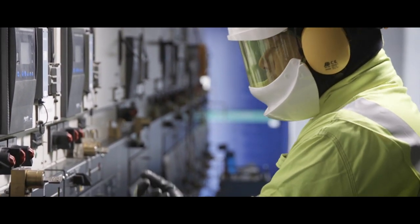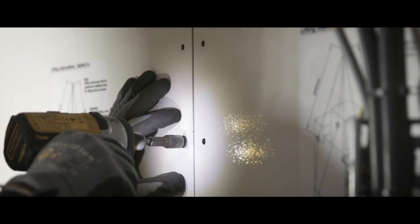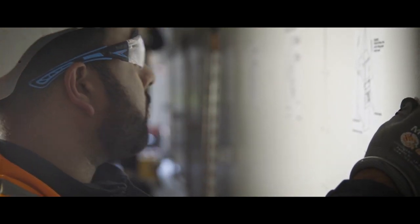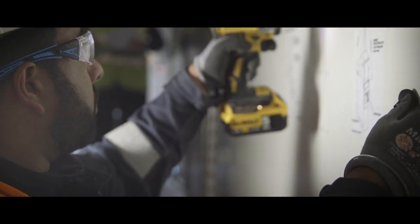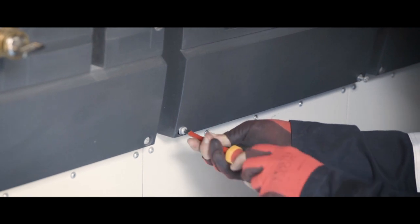Before re-energizing, ensure all the work has been complete. We must first replace all guards and close doors and account for all workers checking they signed the LOTO check sheet.